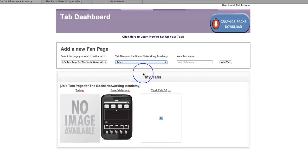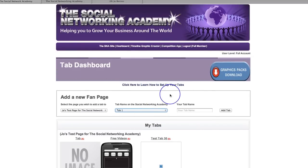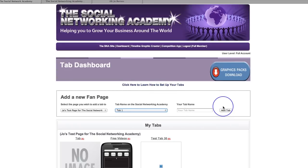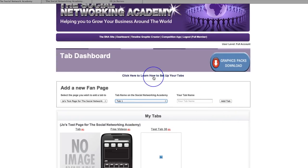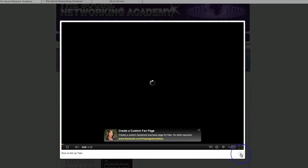So I have connected the tabs with Facebook. The first thing you can do is click here to learn how to set up your tabs. All the way through the dashboard and the tab editor and everything, there are training videos for every single thing in here — for the widgets, for the templates, for the competition app, for everything. There are training videos all through the site. If you click here, it's going to pop up a video in the middle of the screen showing you how to set up your tabs.